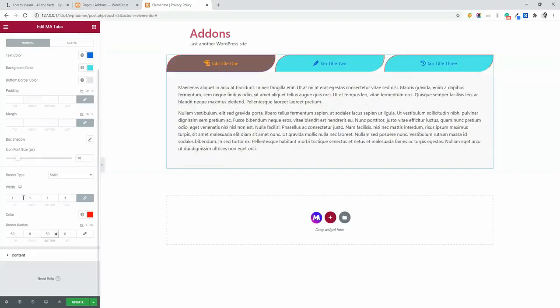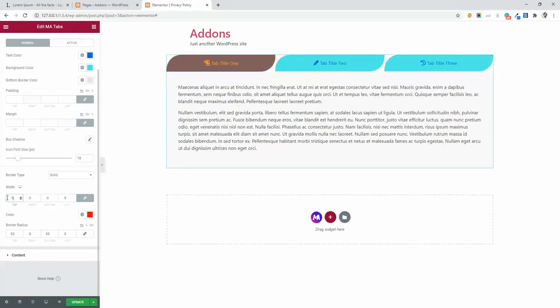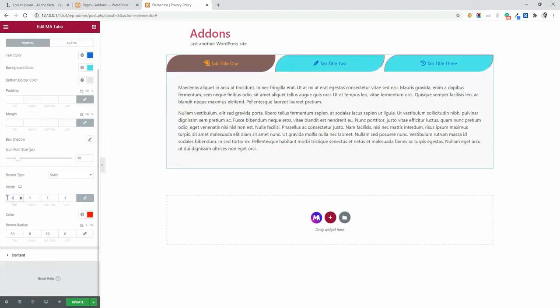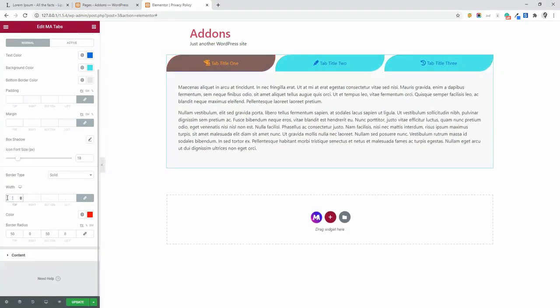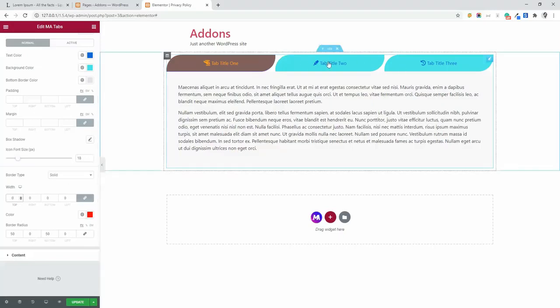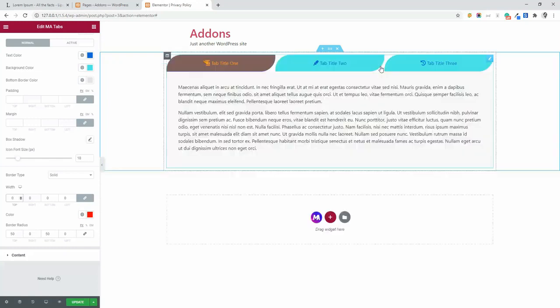You can map the border with zero. So you can map the border with zero and the border is gone. Now you can see the background color, active color and tab content.